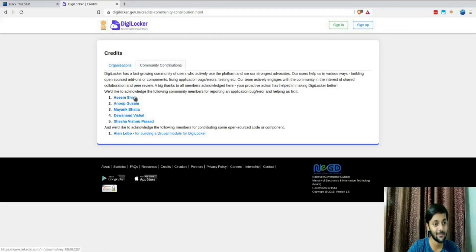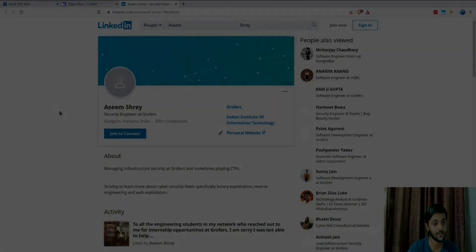I worked with the government organization handling DigiLocker and they added me to their hall of fame — which I can show you here under 'Community Contribution.' It was a great contribution because it helped secure the data of billions of Indian citizens. There are also monetary awards — people getting bounties every day on platforms like Bugcrowd and HackerOne. I also recently got a bounty from an Indian gaming company where I got access to their source code and critical data.